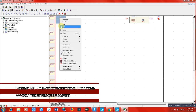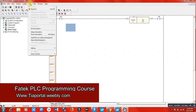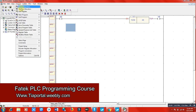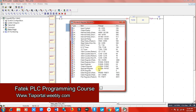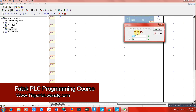Now we will use the third type of timer. Go to Project Memory Allocation and click OK. The one second timer starts from T200. Most of the time we use these timers in PLC programming because we usually don't need time delays less than one second. So I will write T200 here.